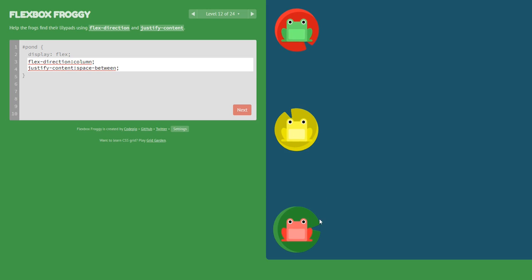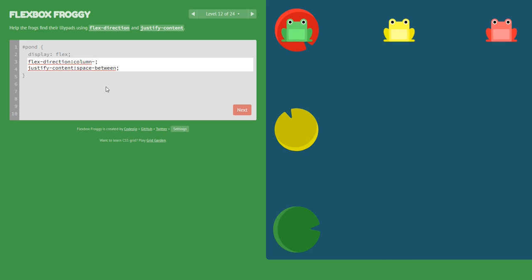We also need to change the direction because the red frog needs to go up, so we say column-reverse instead of just column.